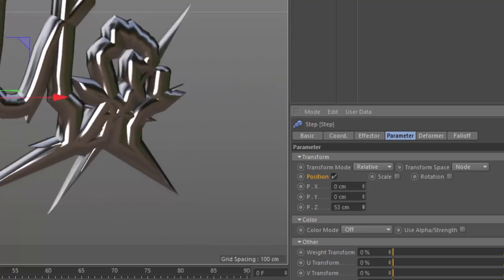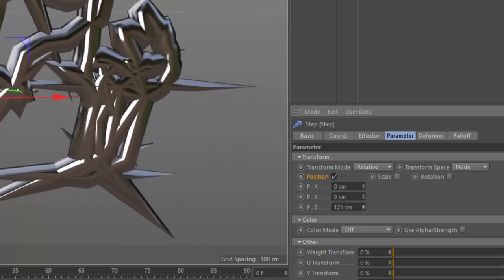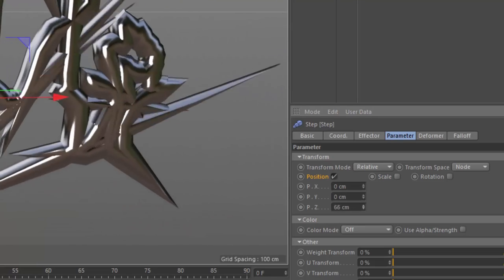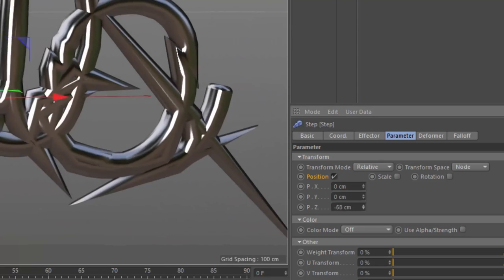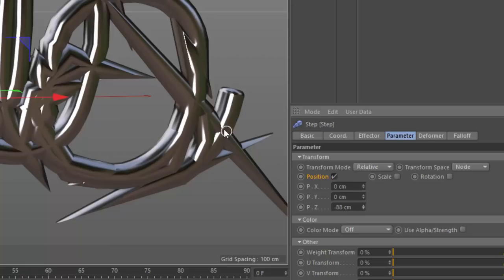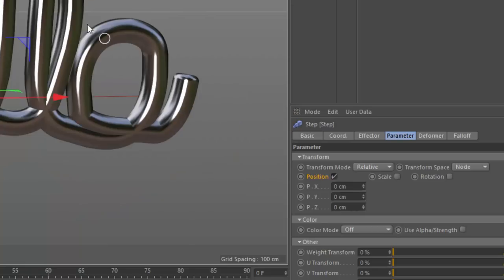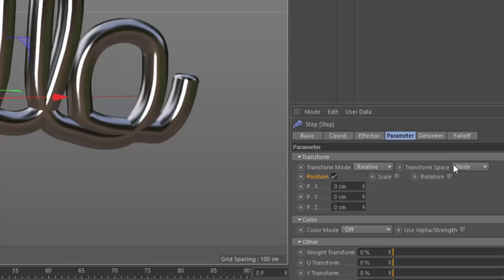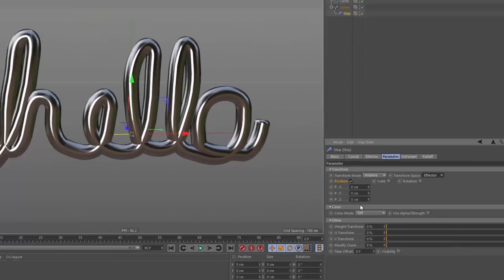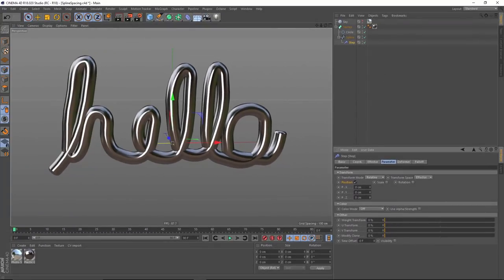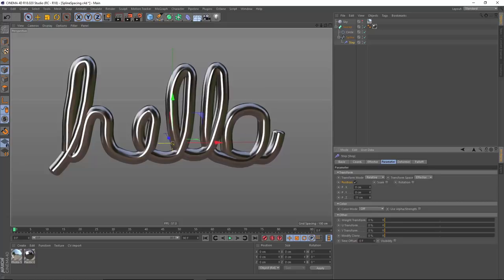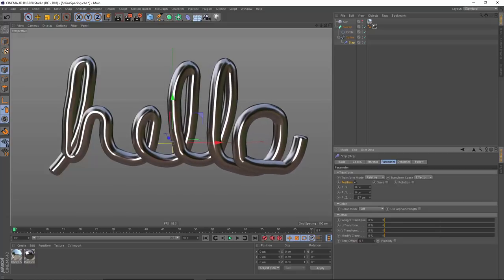Now, as I do this, we get this crazy movement of my points. And basically what's happening is they are trying to push either in or out from these curves. And that's because my transform space here is set to Node. If I change this to effector, what will happen is it's going to use the axis of my effector to move my points either forward and back.